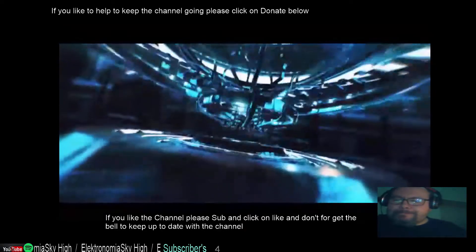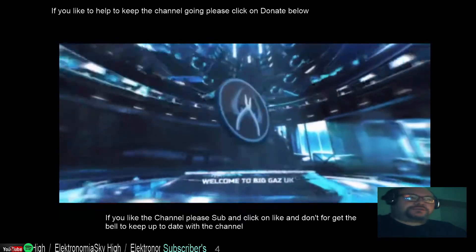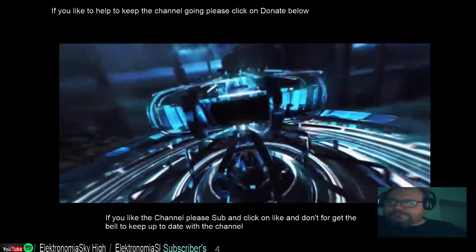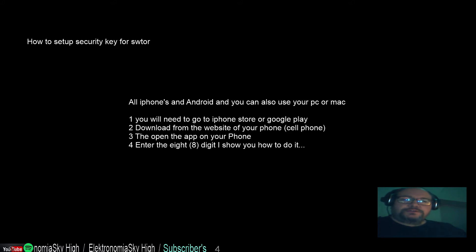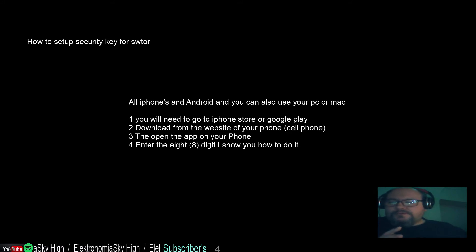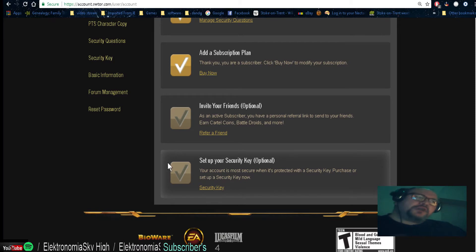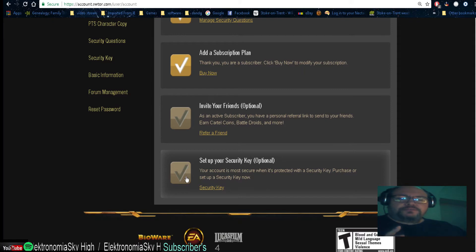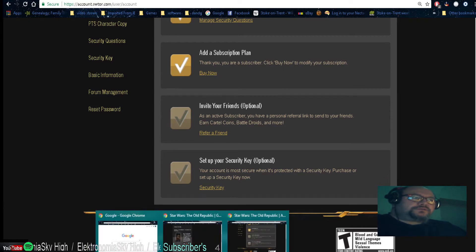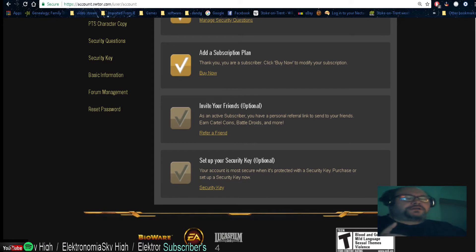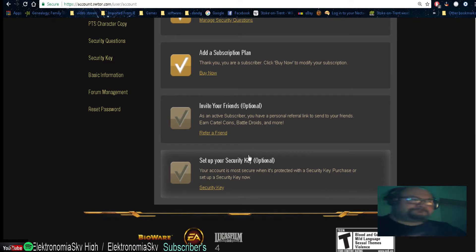I've got a tutorial today. I'm going to show you how to set up a security key on your SWTOR account. First, go to the website. On your game you should have 'no security key' shown. If you already have a security key you don't need to do this. If you haven't, I would say do it — it doesn't take long, about five minutes. Once it's done it's done, and you'll get a hundred cartel coins as long as it is active on the site.